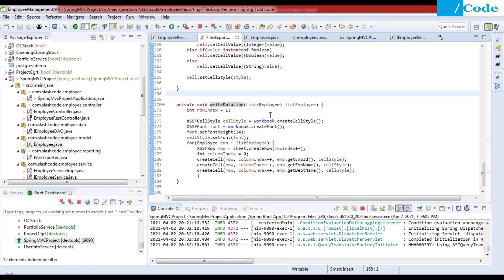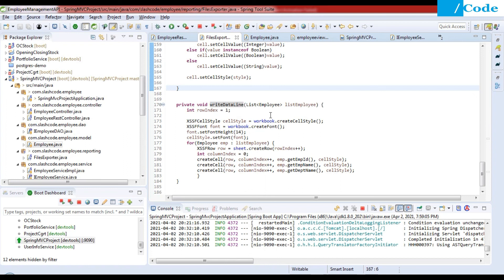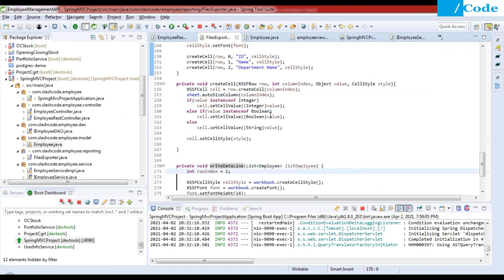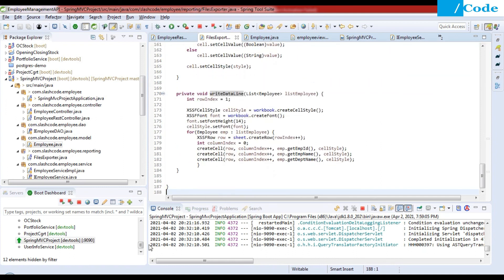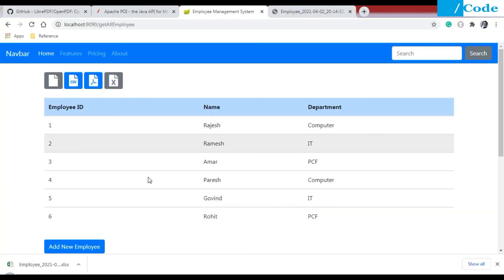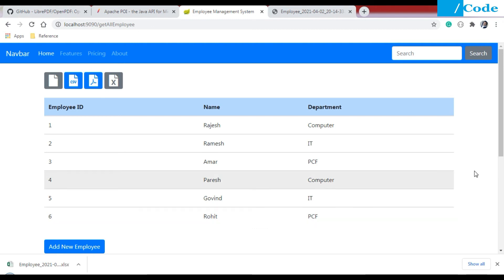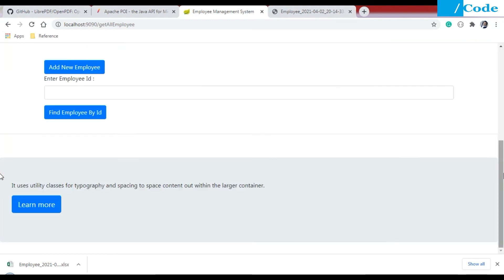If you have any doubts or questions, please put them in the comment section — I will definitely reply. The project links for CSV, PDF, and the full employee CRUD project will be shared in the description. Please go through those and subscribe to the channel. Thank you, friends.